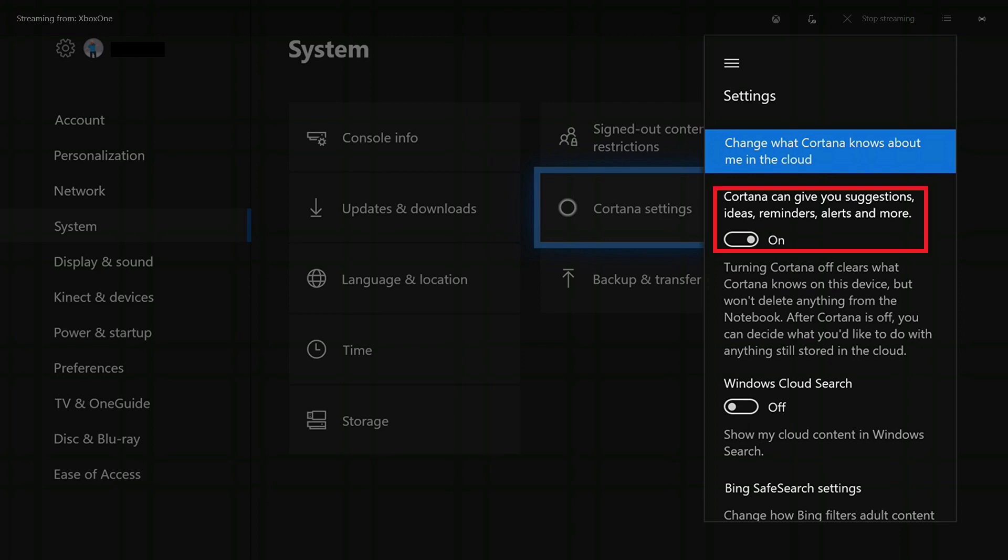Step 4. Highlight the toggle beneath Cortana can give you suggestions, ideas, reminders, alerts, and more, which is currently set to on. Press A.